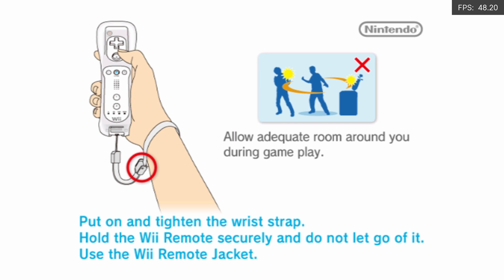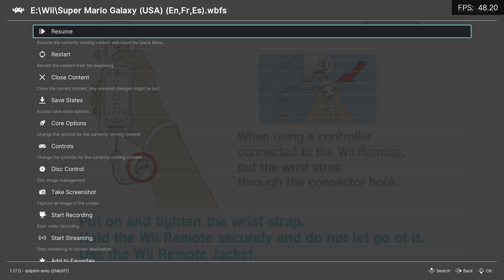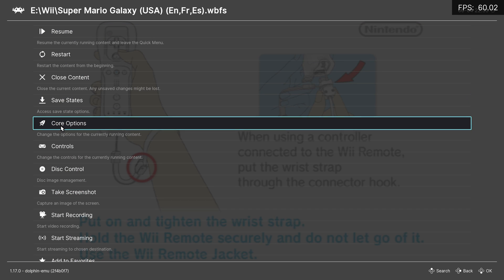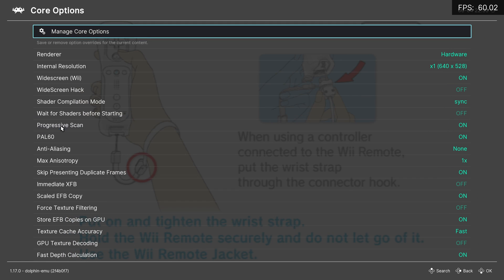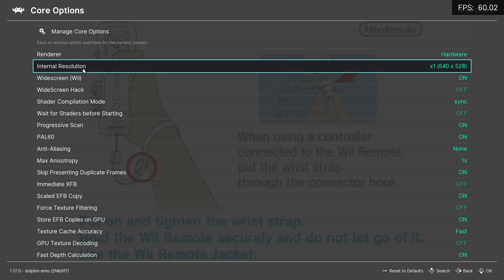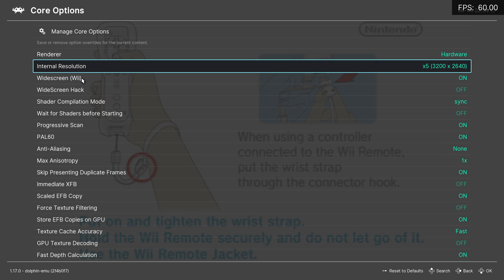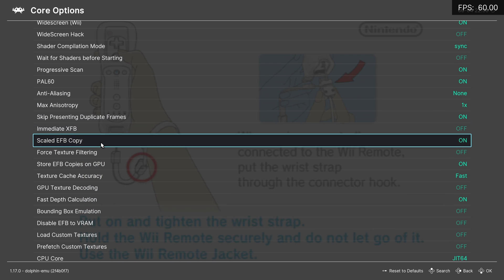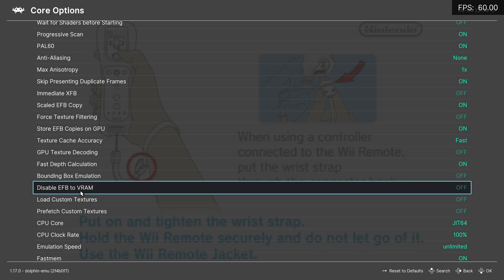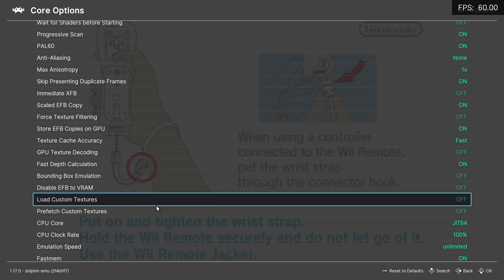Press the F1 key on your keyboard to go to the Quick Menu, and then go to Core Options. In the internal resolution, change it to a higher resolution, or you won't see much of a difference. Then scroll down until you see 'Load Custom Textures' and turn it on.